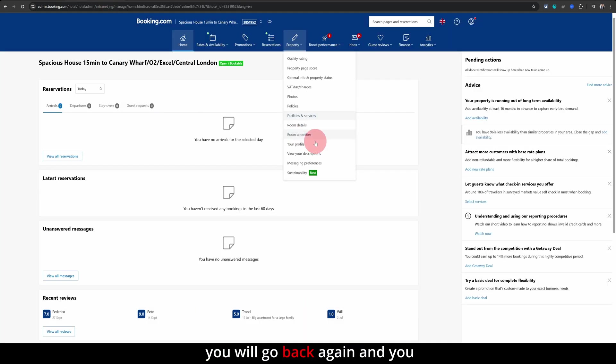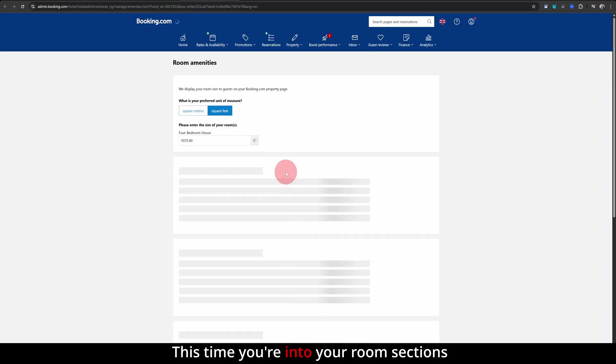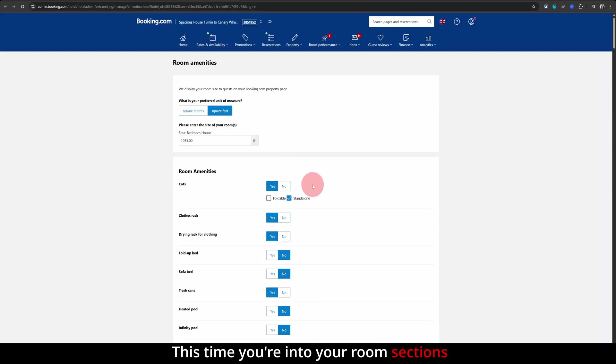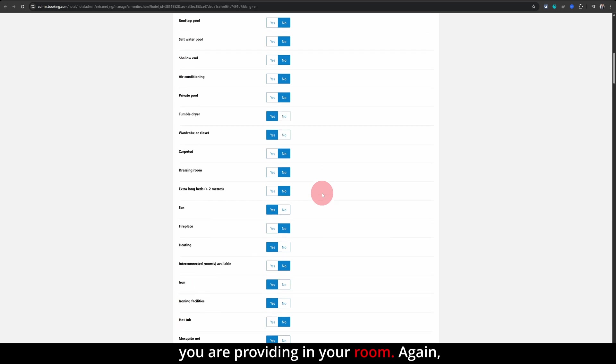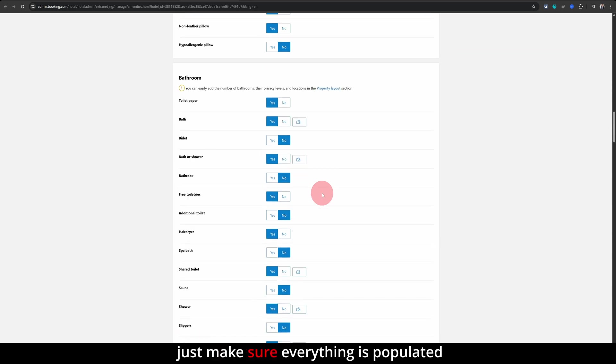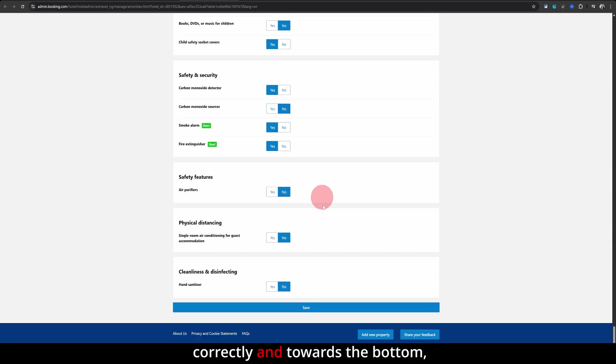And after that, you will go back again and you will click on room amenities. This time you are into your room sections and here you will mark all those things you are providing in your room. Again, just make sure everything is populated correctly and towards the bottom, you will click on save.